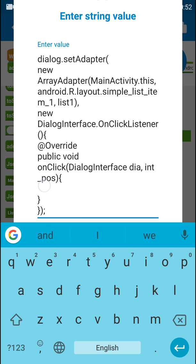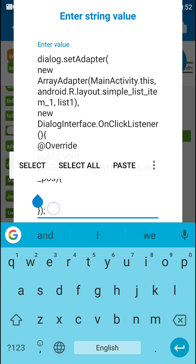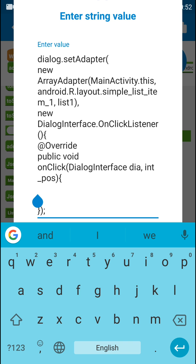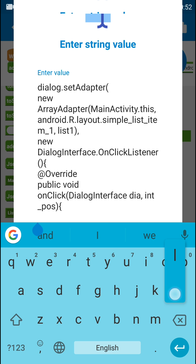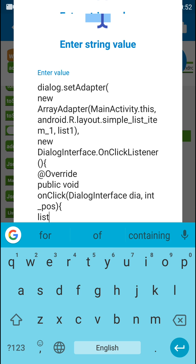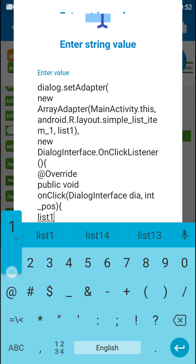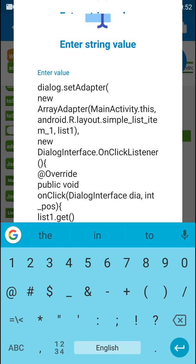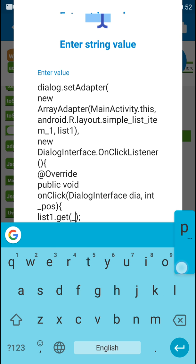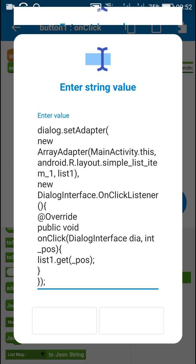Now inside these curly brackets I can write what happens when an item is selected. So suppose an item at some position is selected, then I will display that item from that position. In order to display an item at that position I have to write the name of the list, which is list1.get, and in these brackets I can write the position — underscore_pos.